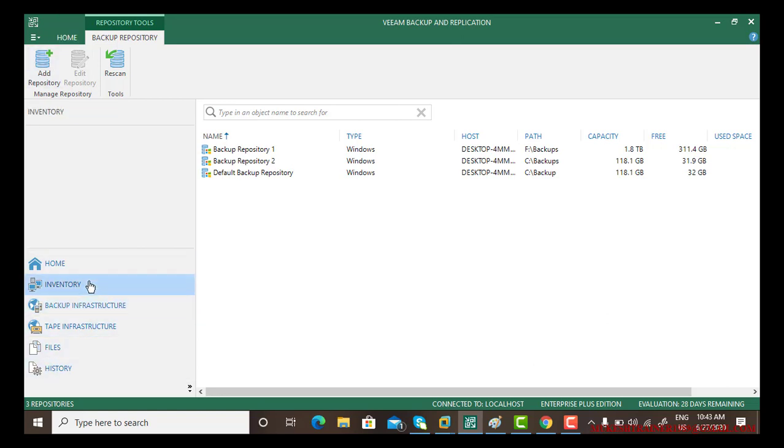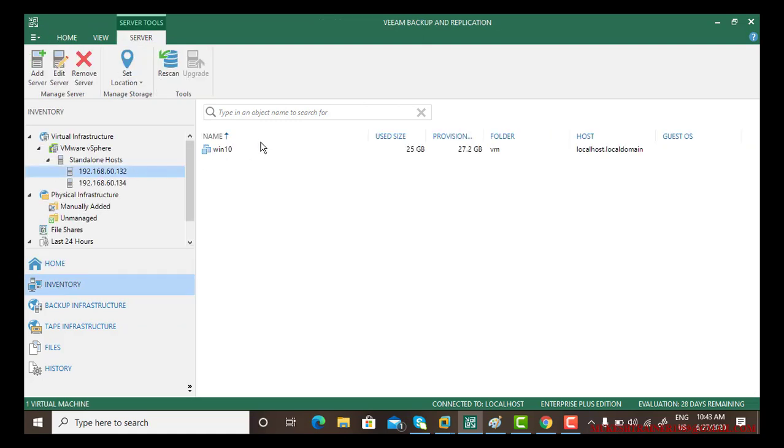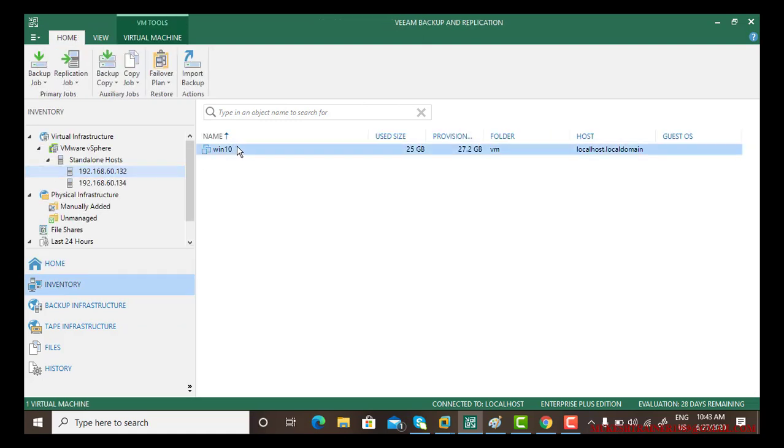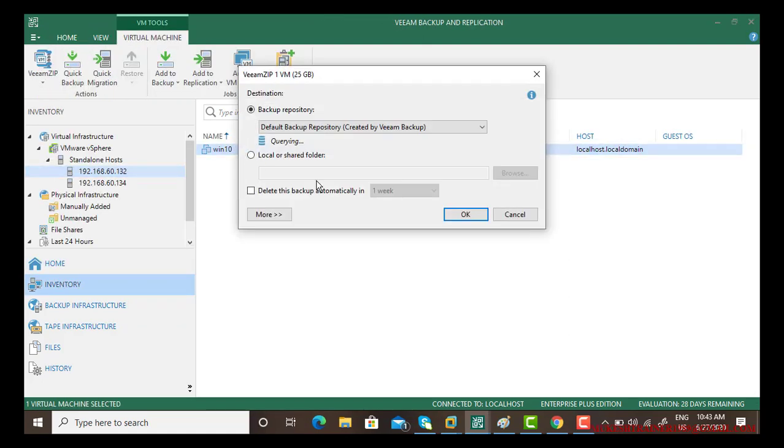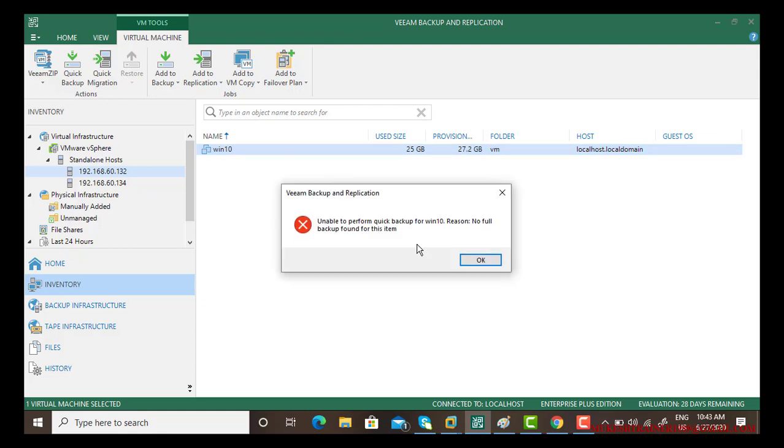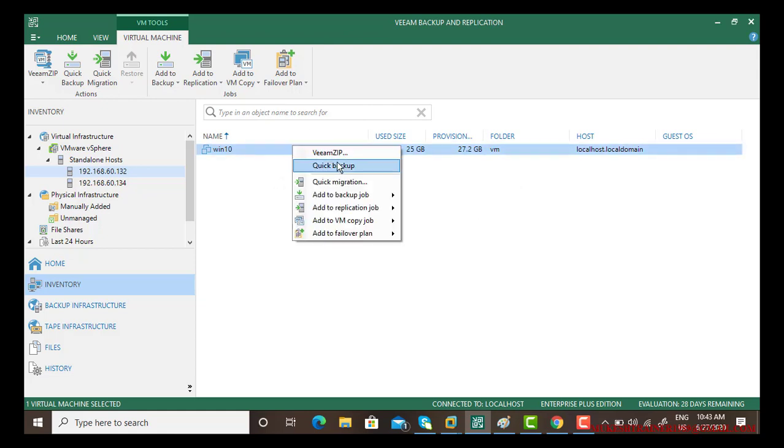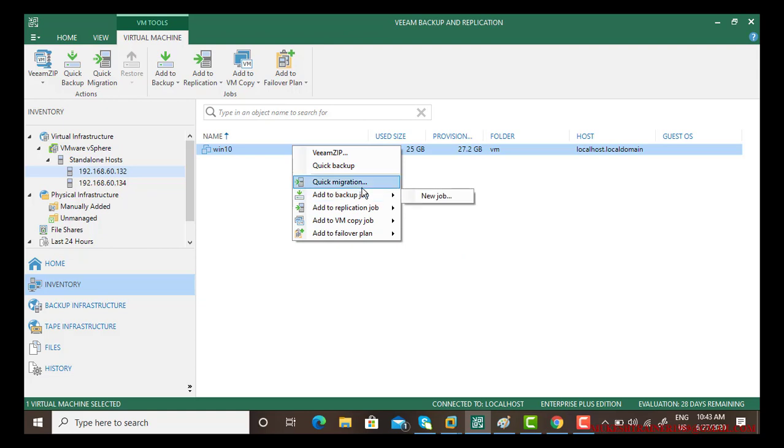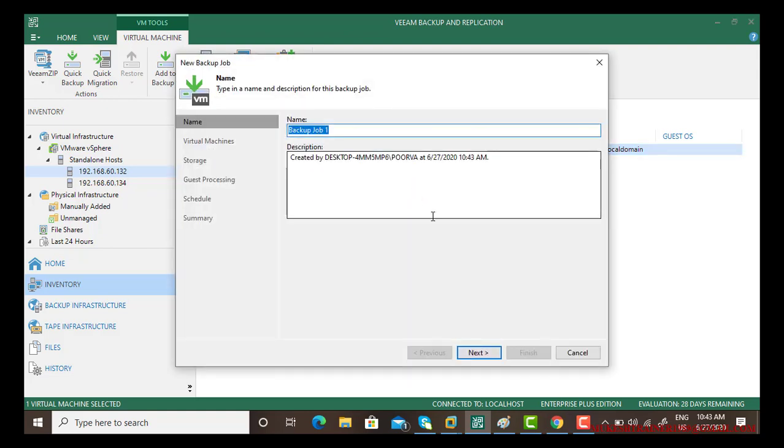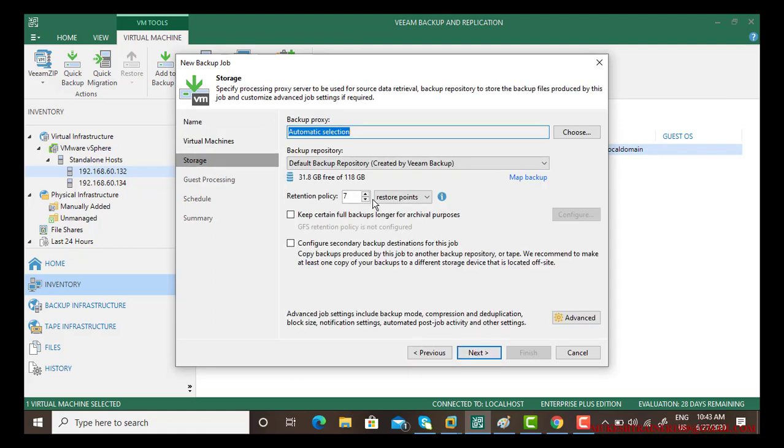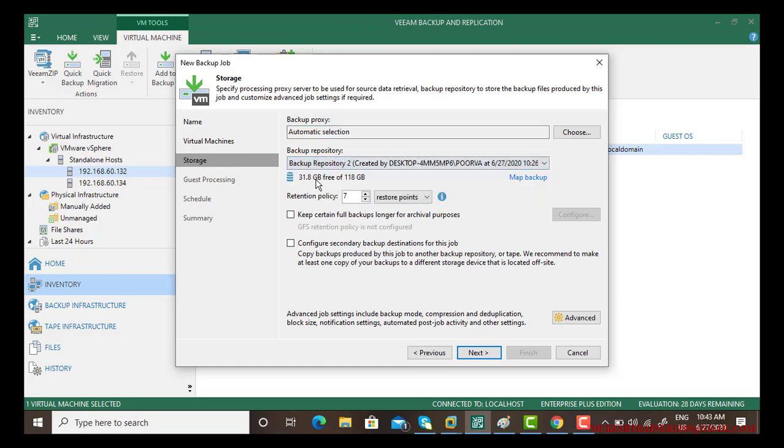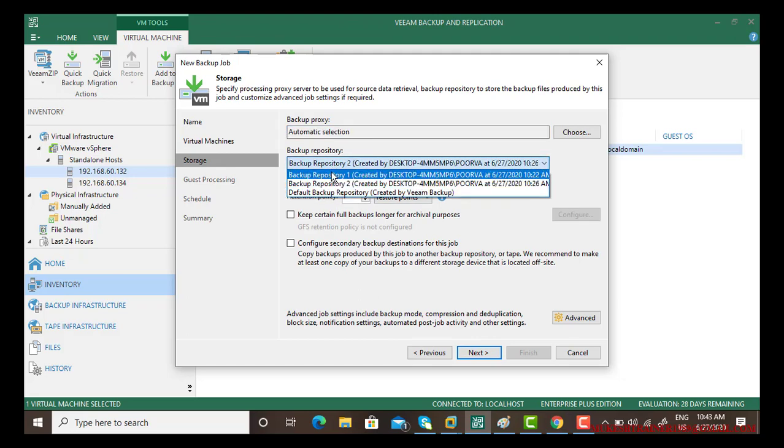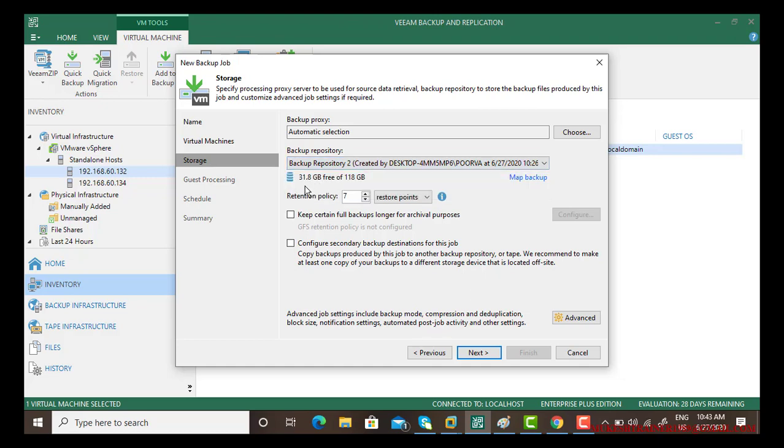Go to inventory, go to Windows 10, and when I say add to a quick backup, sorry, add to a backup job. This is the virtual machine. Now it is asking me backup repository to choose and I have backup repository one, I have backup repository two with 31 gig of free space.